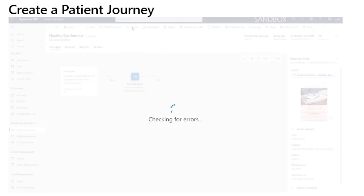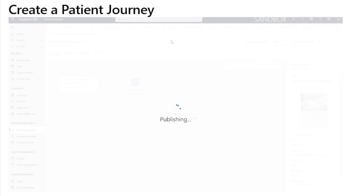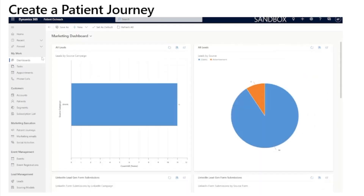The Dynamics 365 marketing copies all the journey and its emails to the marketing service, which will then execute the journey, performing actions and collecting results. Once this journey has successfully been uploaded, you will see it move from going live to live.